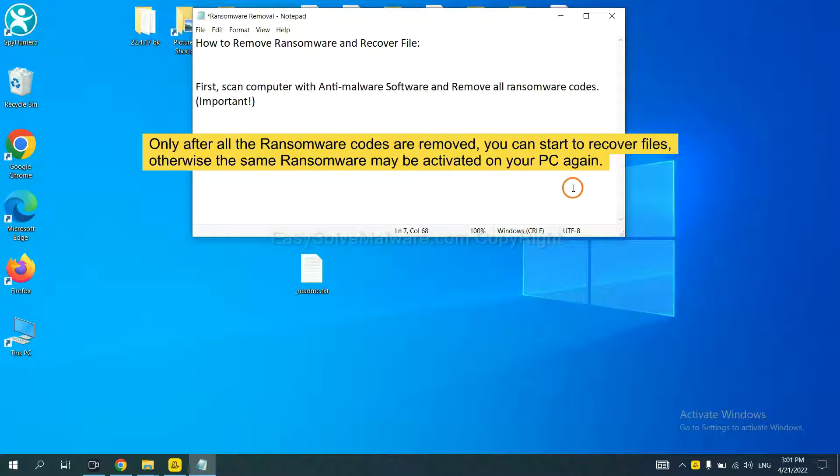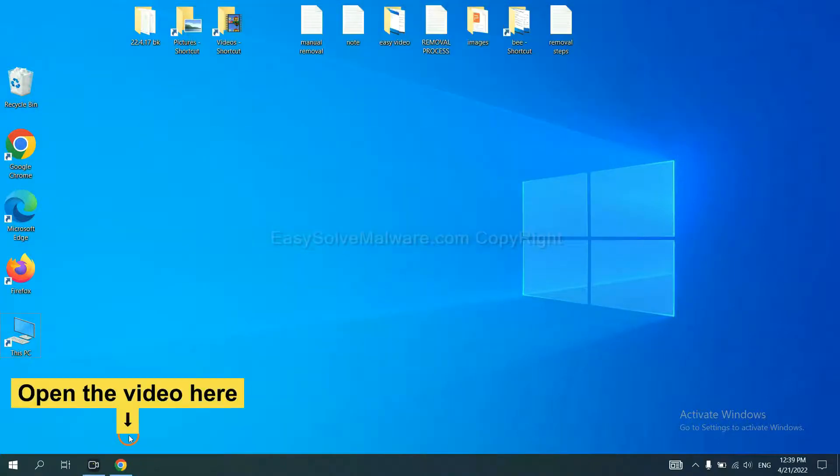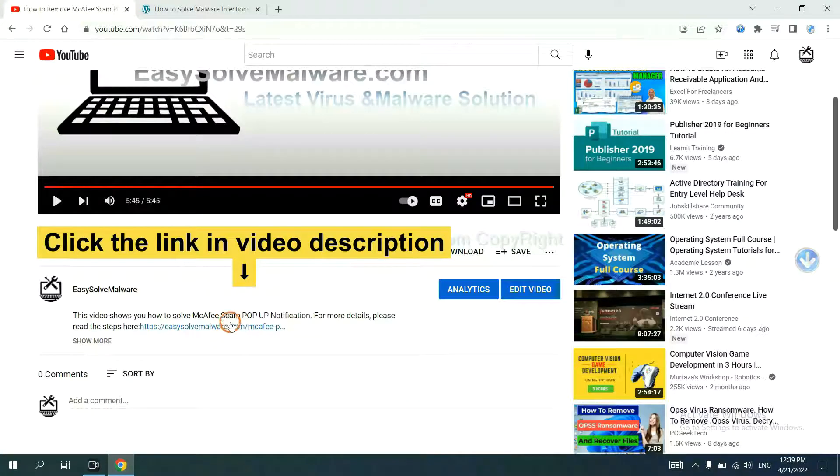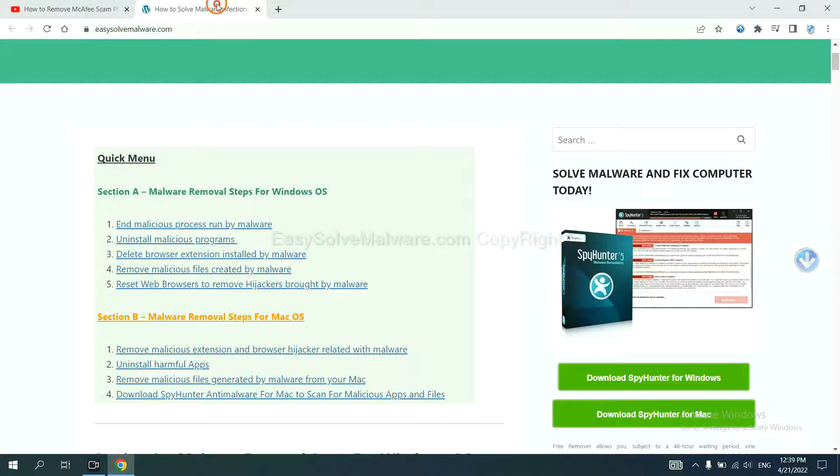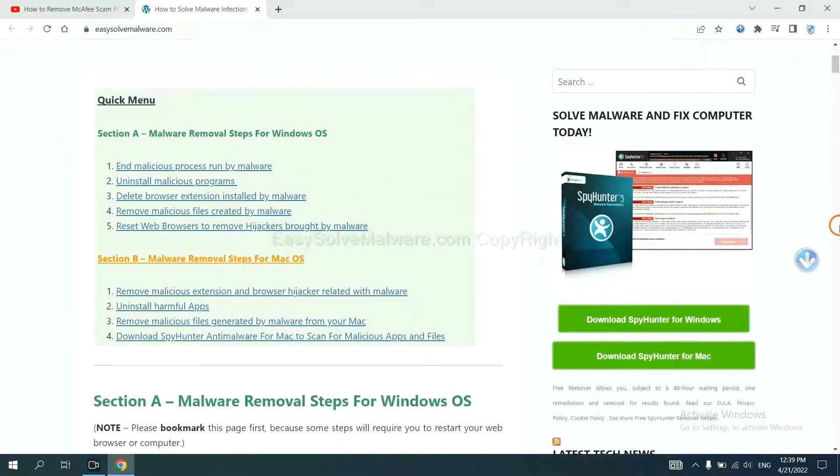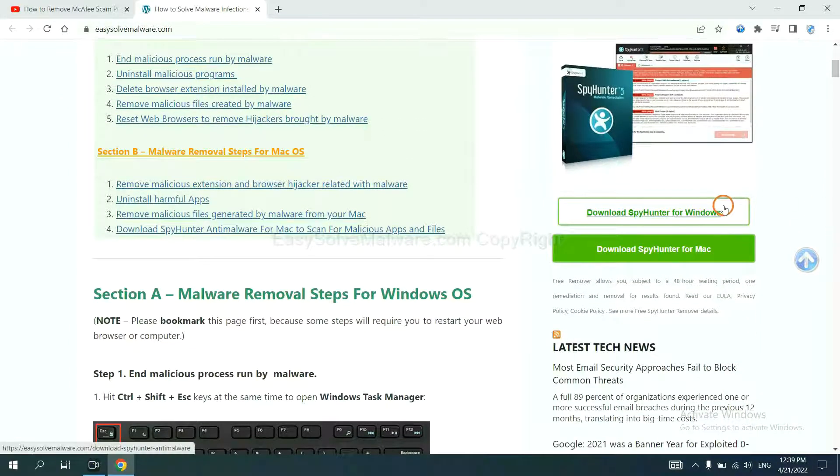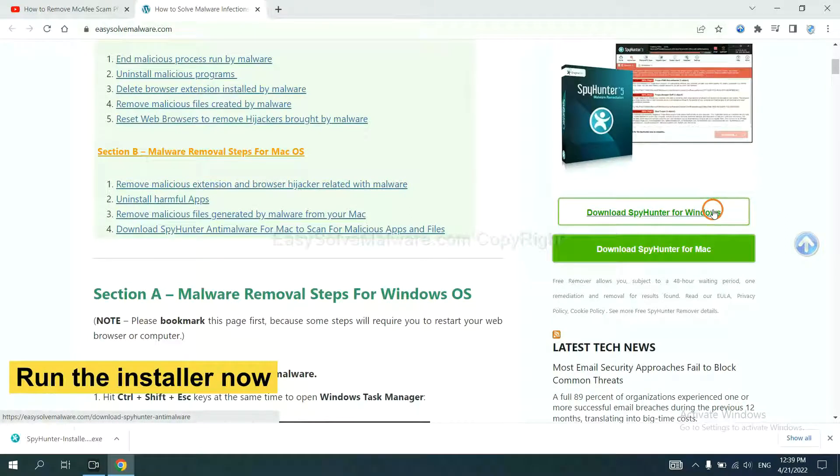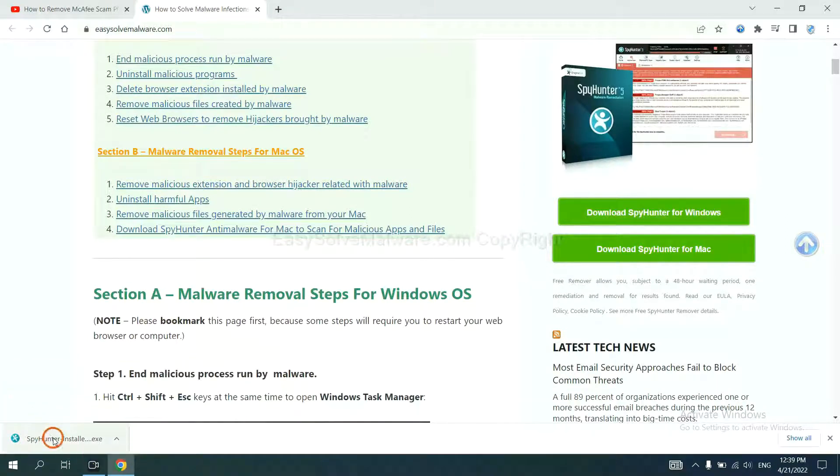So we are going to use SpyHunter 5 to scan your computer. Open the video. Click the link at video description and you will get a page. Now you can download SpyHunter here and run the installer.